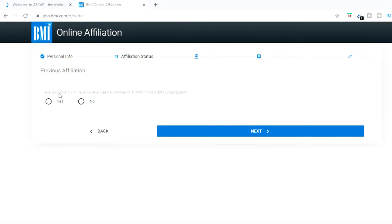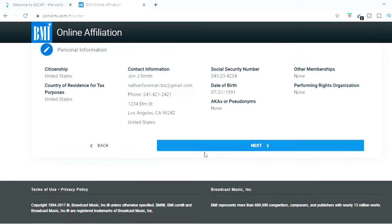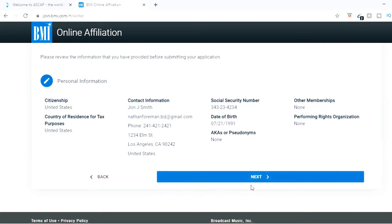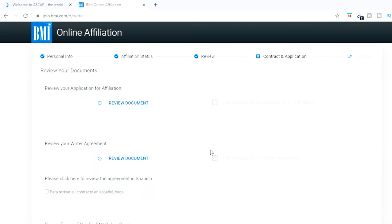And it's going to ask if you ever currently have been a member of a PRO, Performing Rights Organization. I'm going to hit no. And then your final information is going to be set up. So just make sure everything looks right.